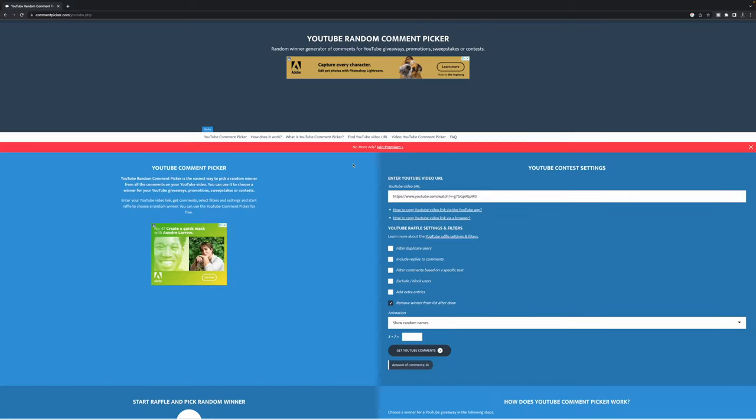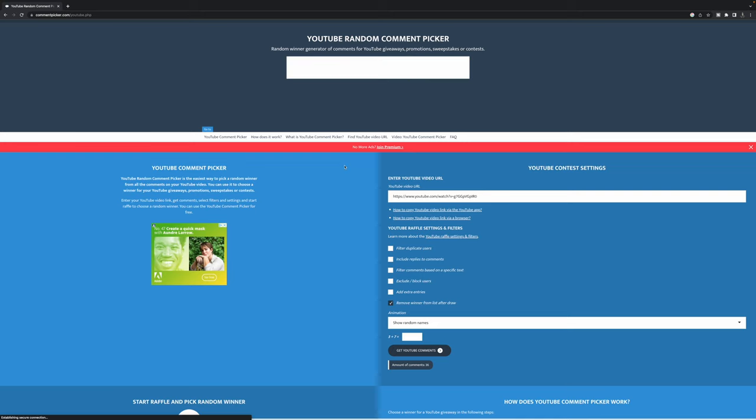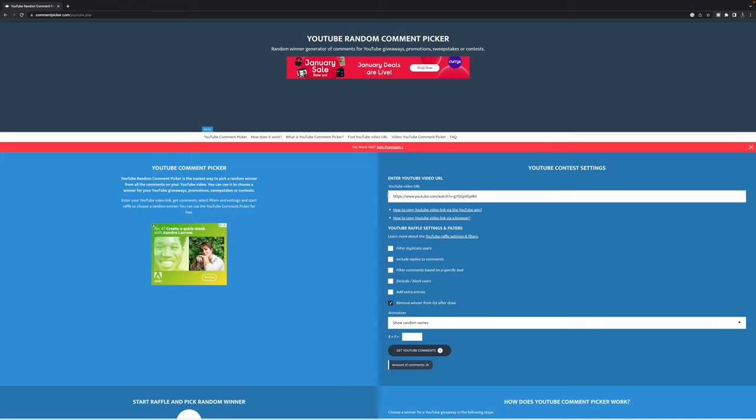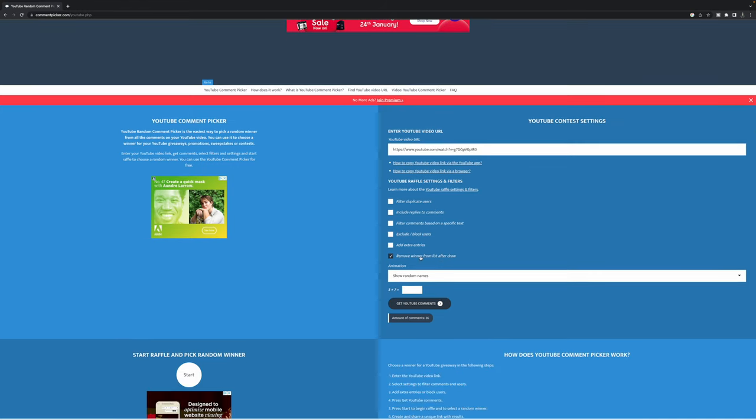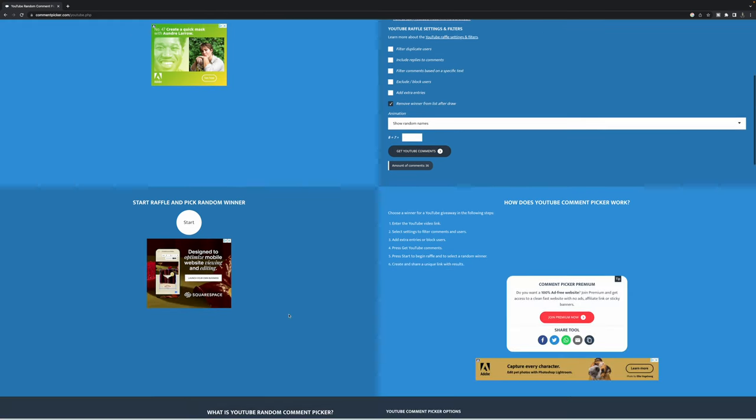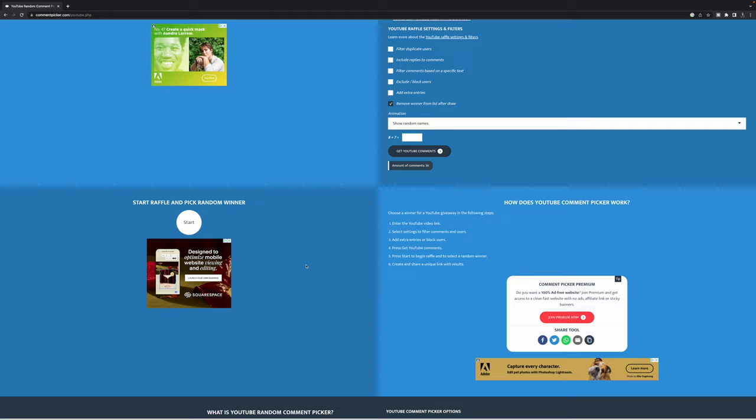Right, so let's go and see if we can pick three winners for my prints. So I've put in the URL here of my video and I want to remove the winner after the list. This is going to be a captcha, so three plus seven, get my comments. Okay, it tells me there's 36 comments so I'm going to pick three random winners. So let's go.